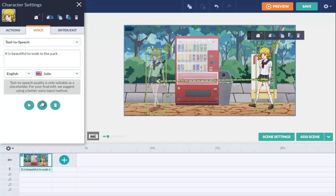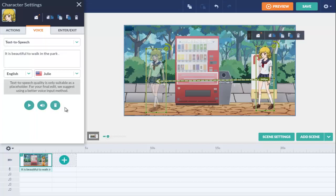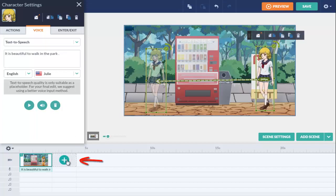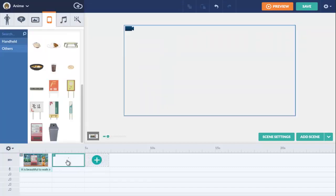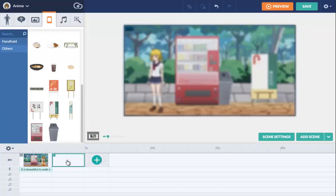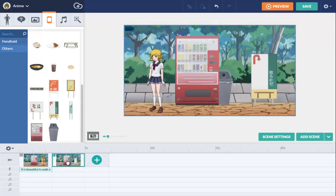In the timeline, individual scenes are represented by thumbnails. To add a new one, click on the plus icon. The second scene can have a different background from the first one.